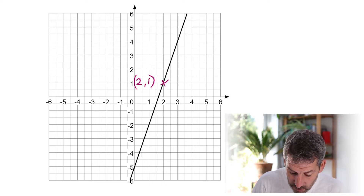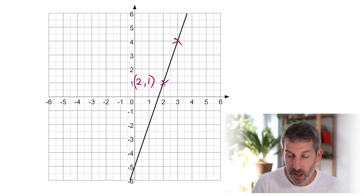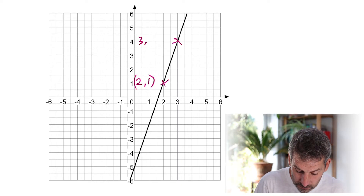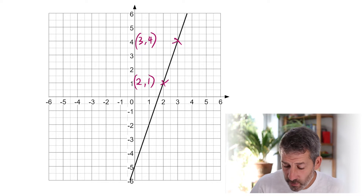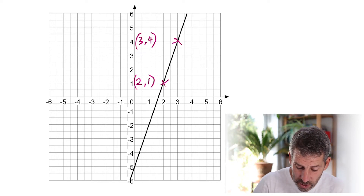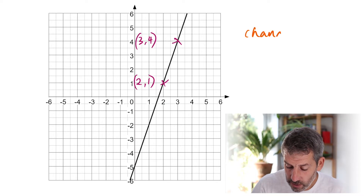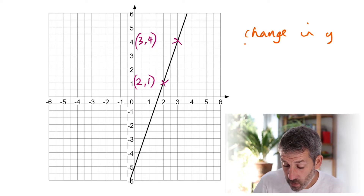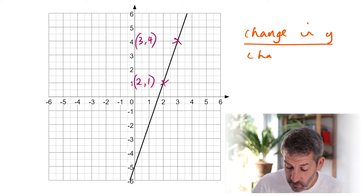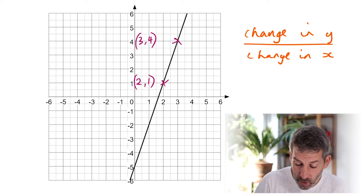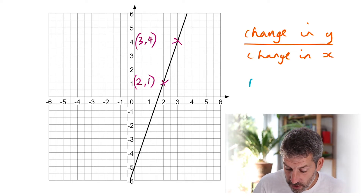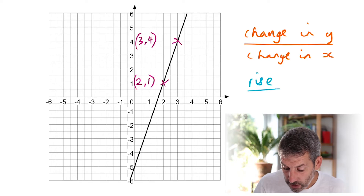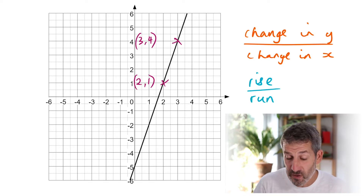Another point where I can also do that is here, where the coordinates are 3, 4. We talk about the change in the x-coordinate and the change in the y-coordinate — it's a change in y over the change in x, so we write it as a fraction. People sometimes talk about rise over run as another way of describing and remembering that. The rise is the change in y, and the run is the change in x.